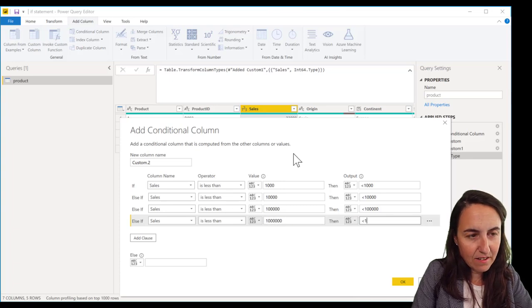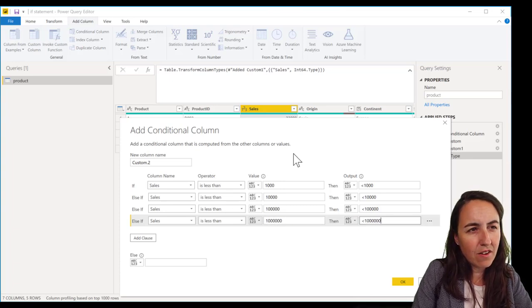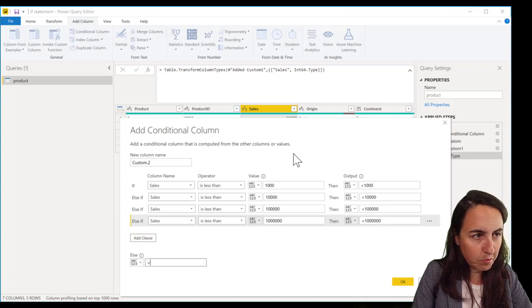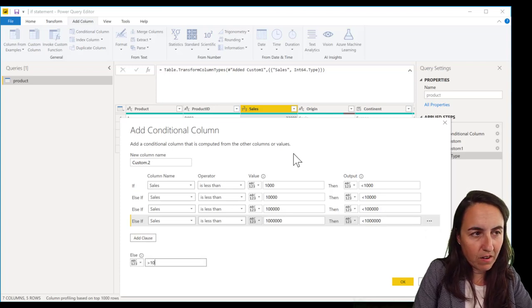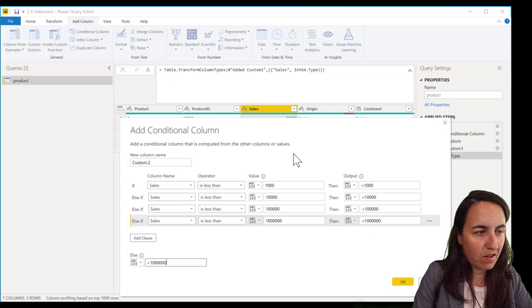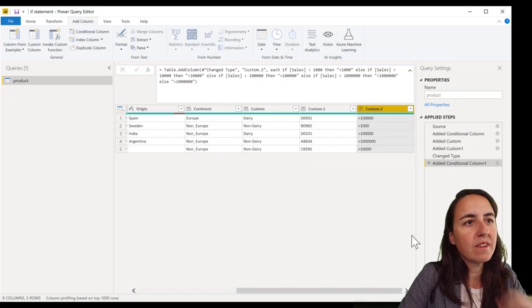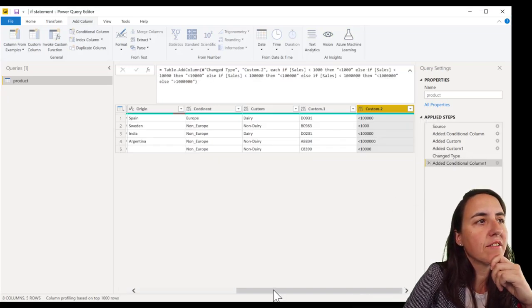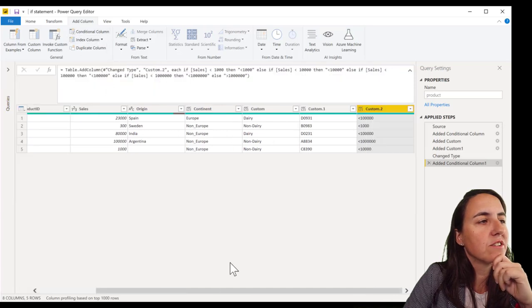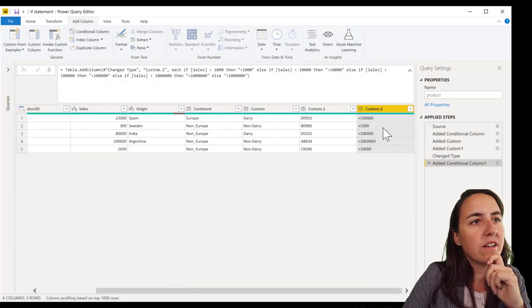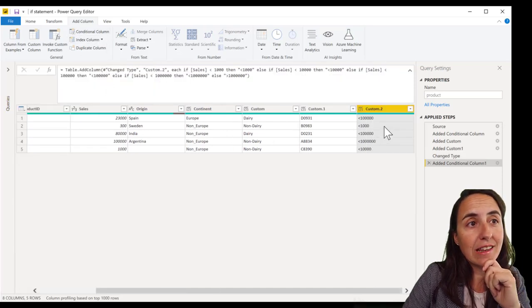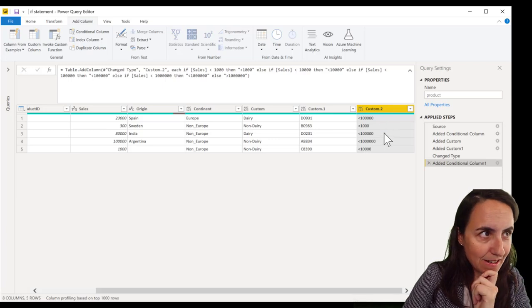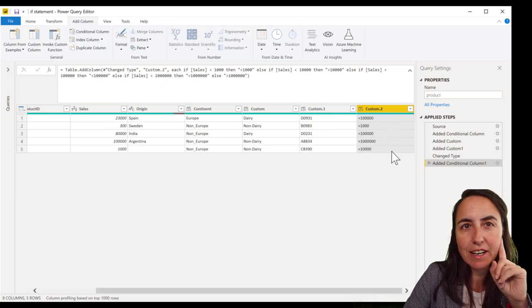Less than one million. And then otherwise it is bigger than one million. And as you can see, we get for the, let me close that. So you see everything. So 300 is obviously in the thousand bucket, in the 10,000 bucket. It is doing it correctly.